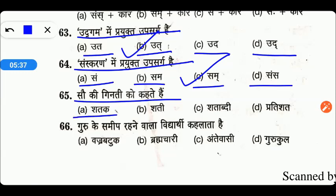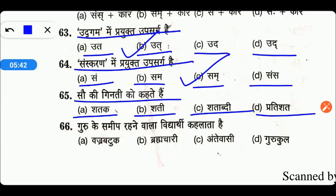Next: what is 100 ki ginti called? The options are Satak, Sati, Shatabdi, or Pratishat. Friends, 100 ki ginti is called 'Satak' — option A is the right answer. For example, we say Sachin Tendulkar ne apne is match mein Satak lagaya, meaning he scored 100 runs.